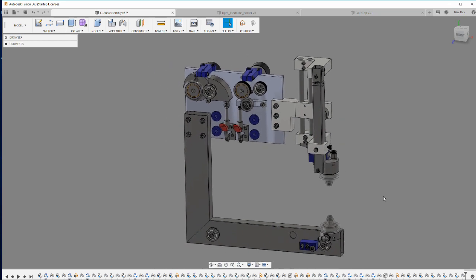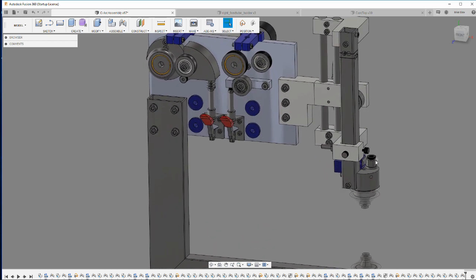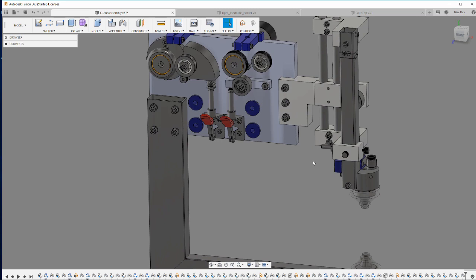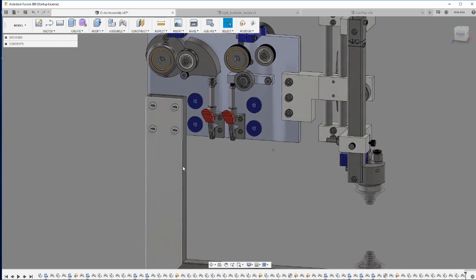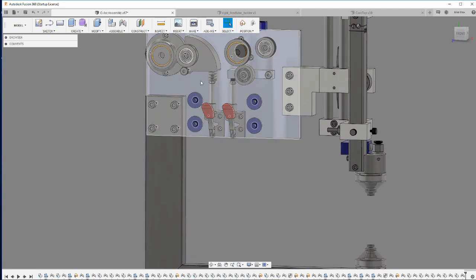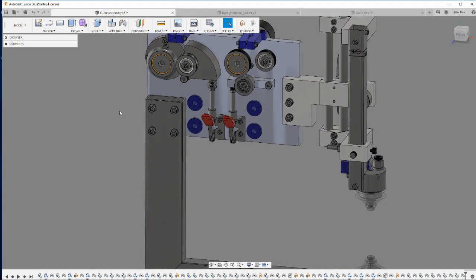Another design improvement is that I tried to maximize the number of OEM parts. So these knobs, all screws, these spring-loaded plungers, these clamps, this spring here, all bearings, they're all OEM parts.